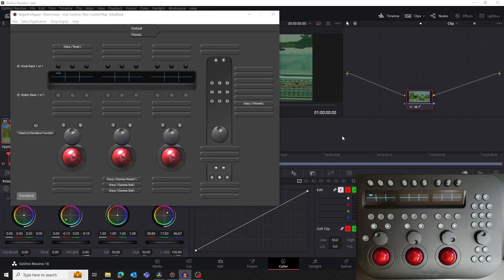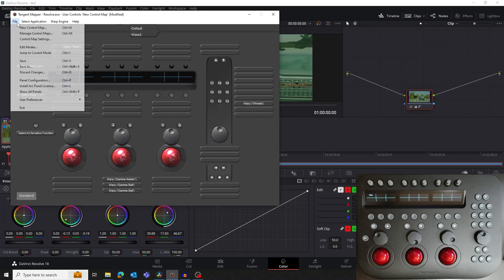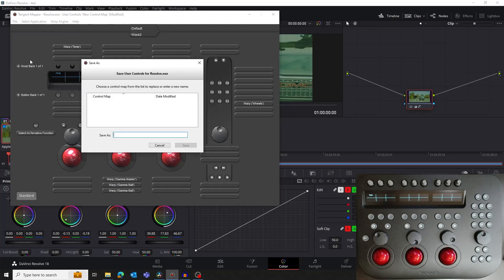Let's save our custom map. It's worth noting you can create as many maps as you want and use whichever suits your session. In the mapper, go to the File menu and select Save. Enter a name for the custom map, click Save and we're done.